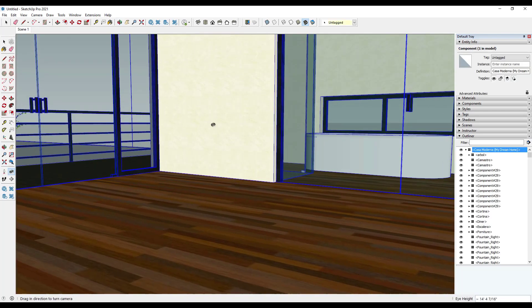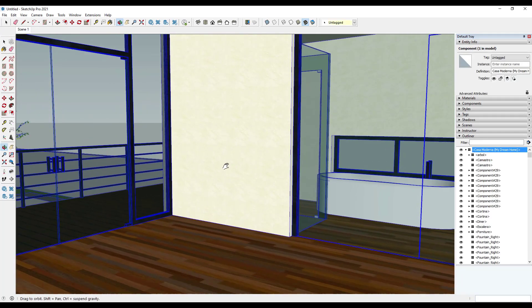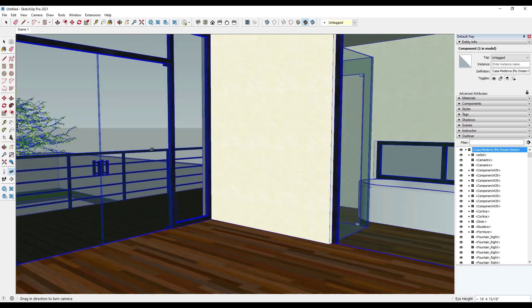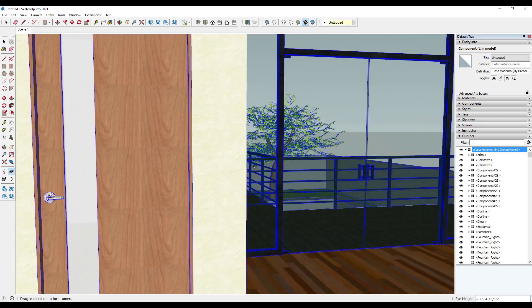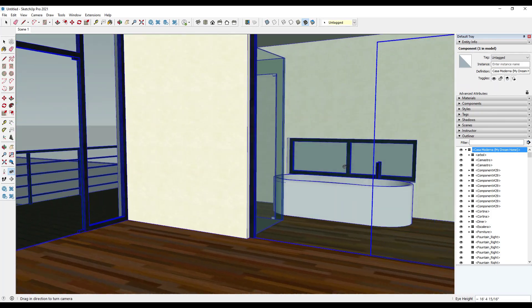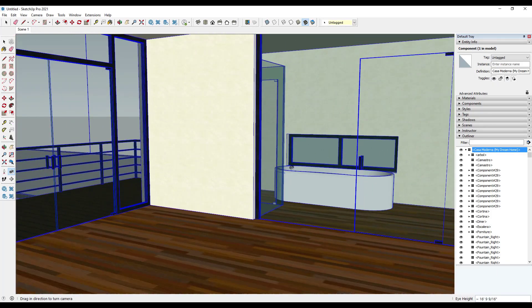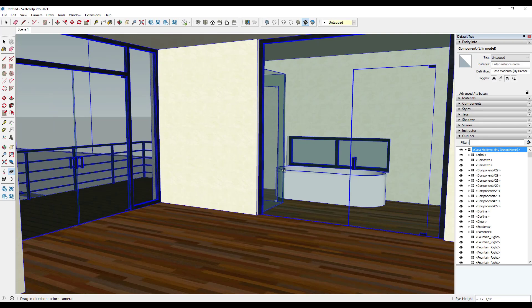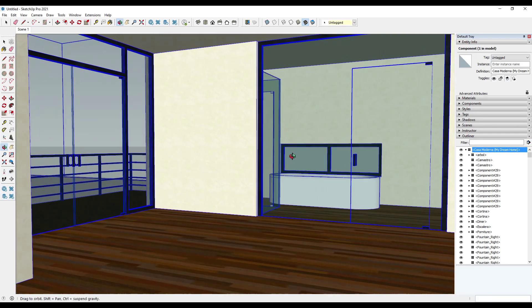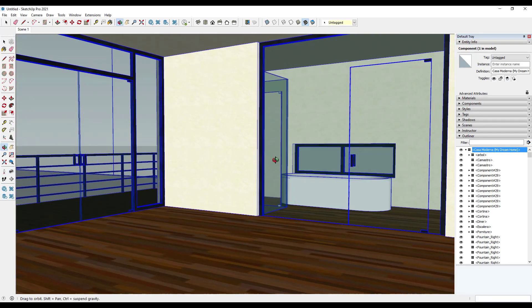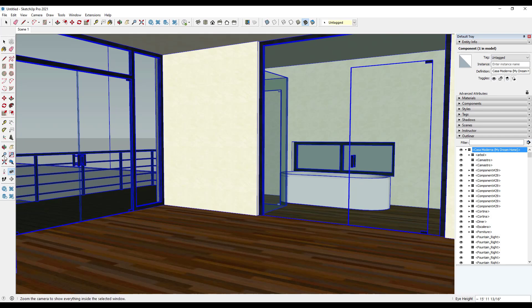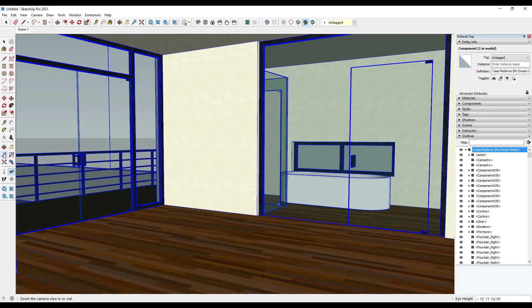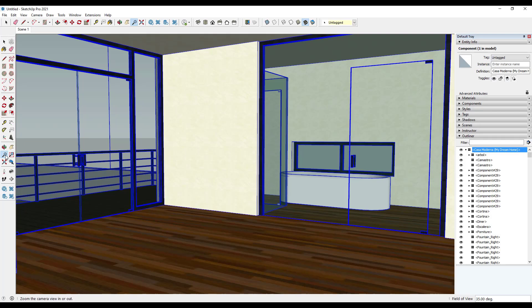All right, then the final tip is let's say that you've got a room like this one that's really kind of narrow, and you can't get a lot of the room inside of your view. So what you can do is you can use the zoom tool to set your field of view.